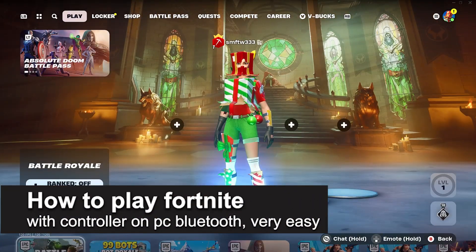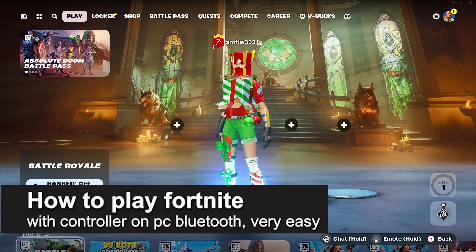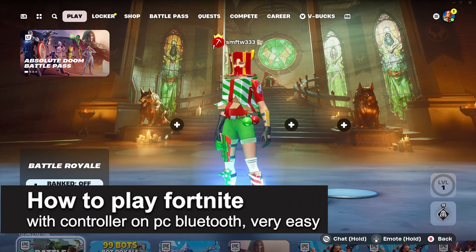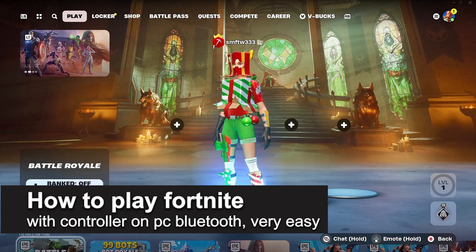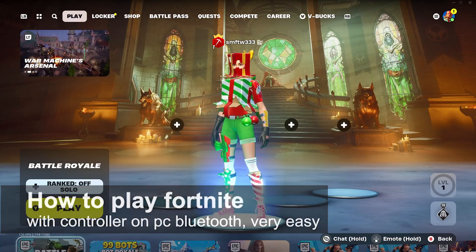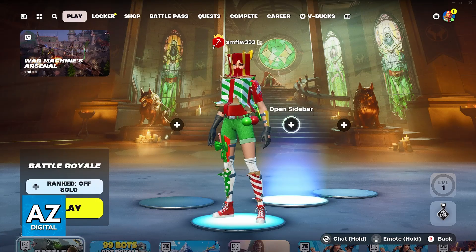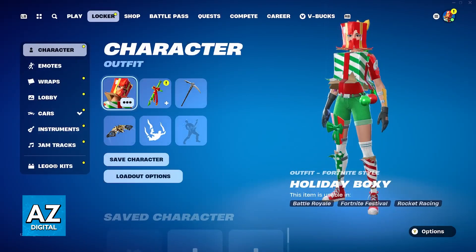I'm going to teach you how to play Fortnite with controller on PC Bluetooth. It's a very easy process, so make sure to follow along.